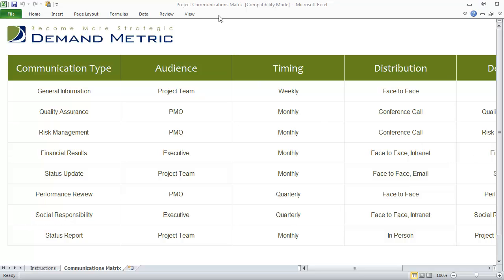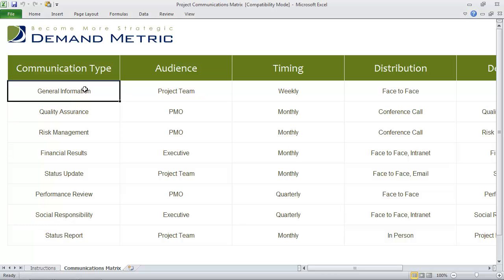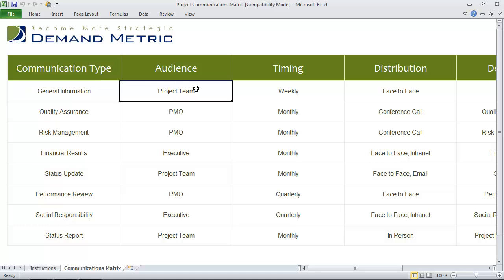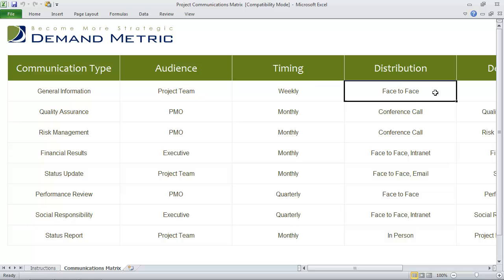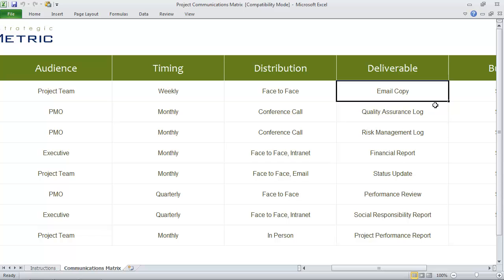That's why we've created the Project Communications Matrix. It's a simple Excel tool that allows you to identify the communication type, the audience — so who the communication is going to — the timing or frequency, and the distribution, so how this information is going to be distributed.